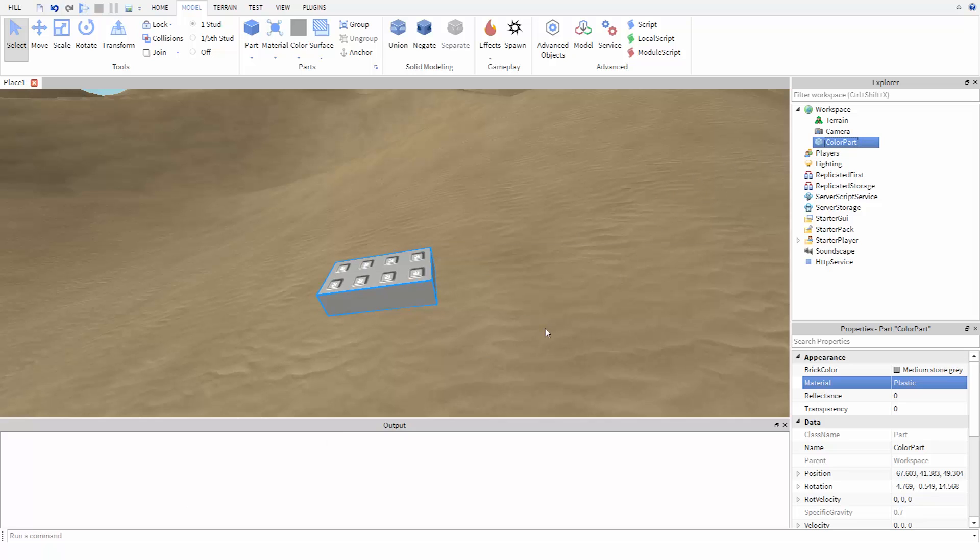To change the color of this part, we need to change its BrickColor property. Just like when we were changing properties before, we first need to instruct the code where to find the part.